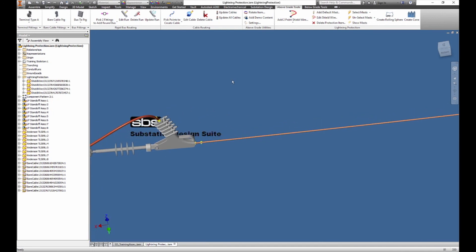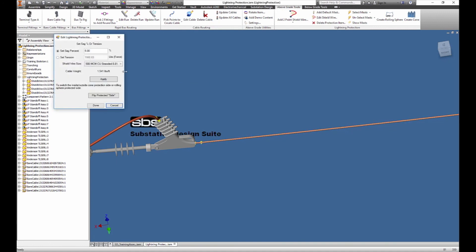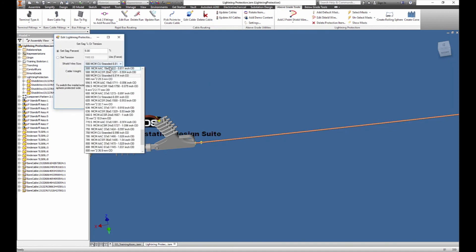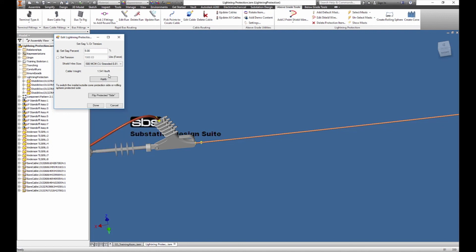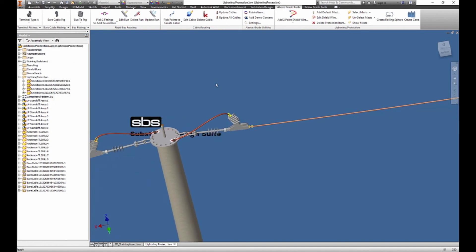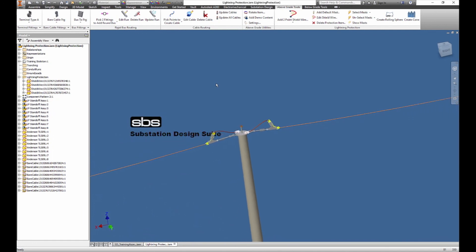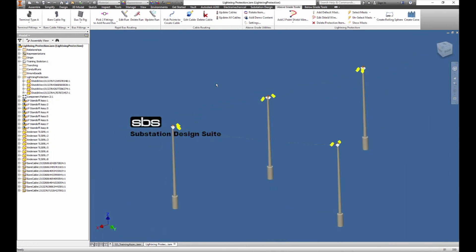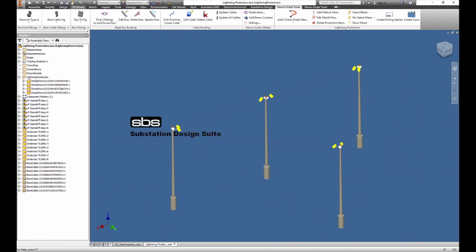I'm going to check my settings and I may edit my shield wire. I'll take my edit shield wire, highlight it, and change it to a different type. If I wanted to, I can change the SAG percentage. I have my cable weight identified from my database and I'm going to apply it and say done. Now that I've got my shield wire and my masts, I'm pretty well ready to set things up — I should update and save.